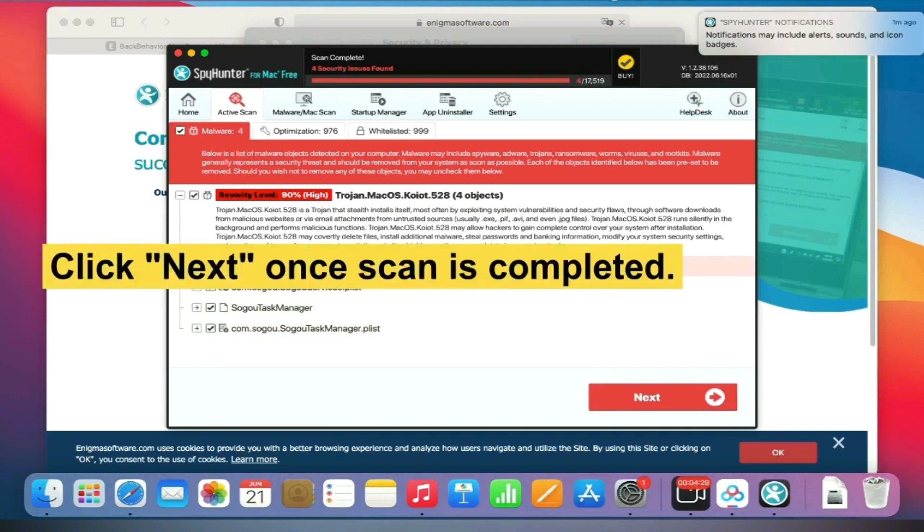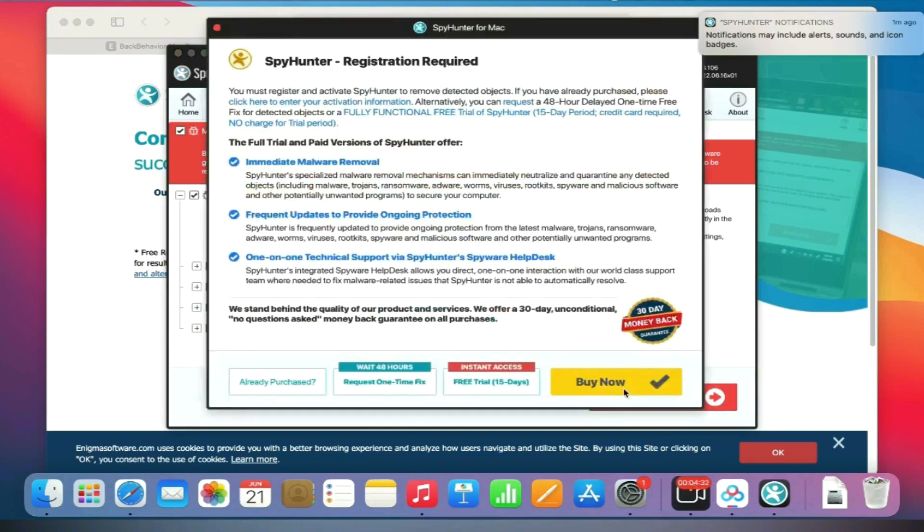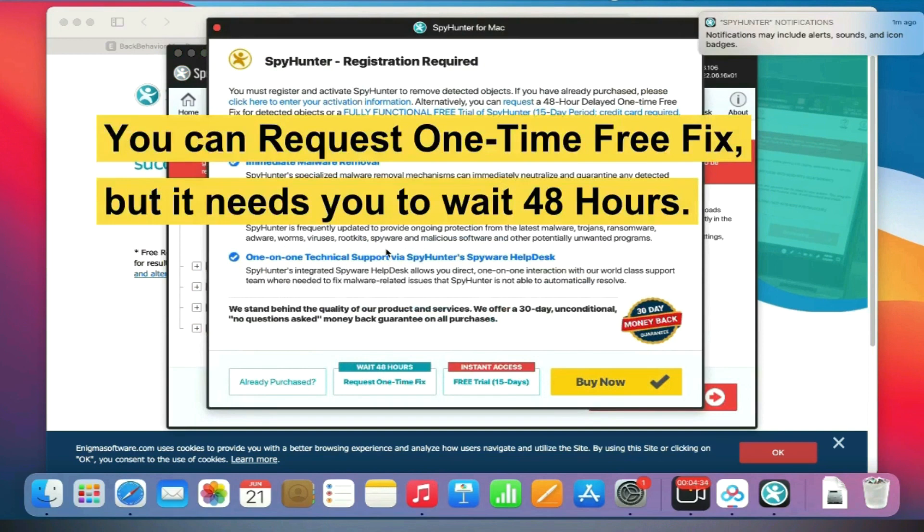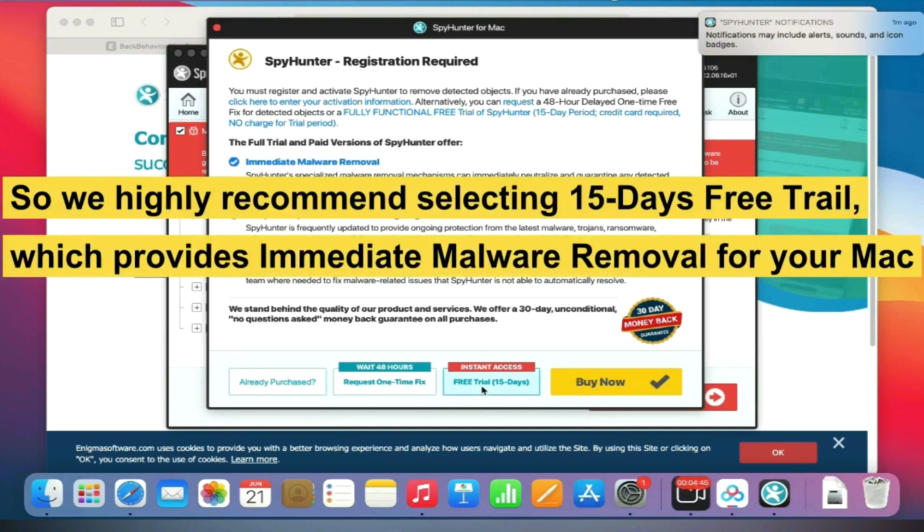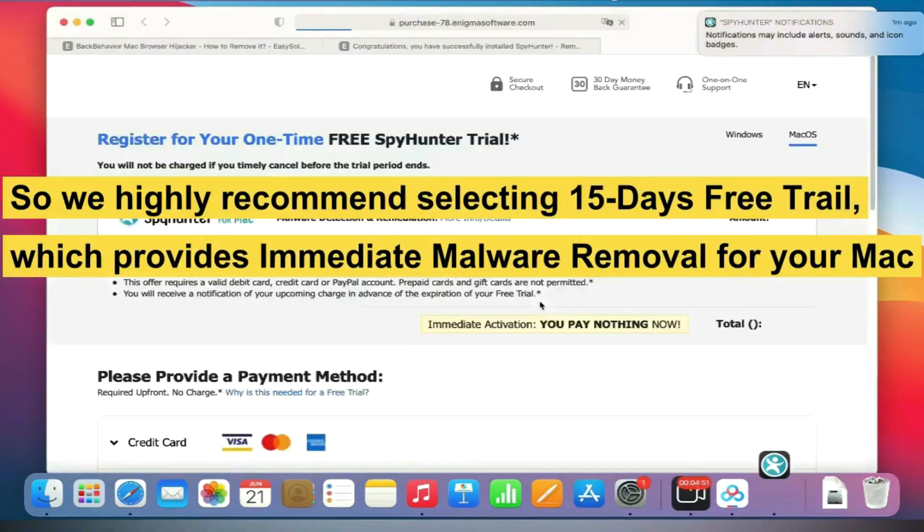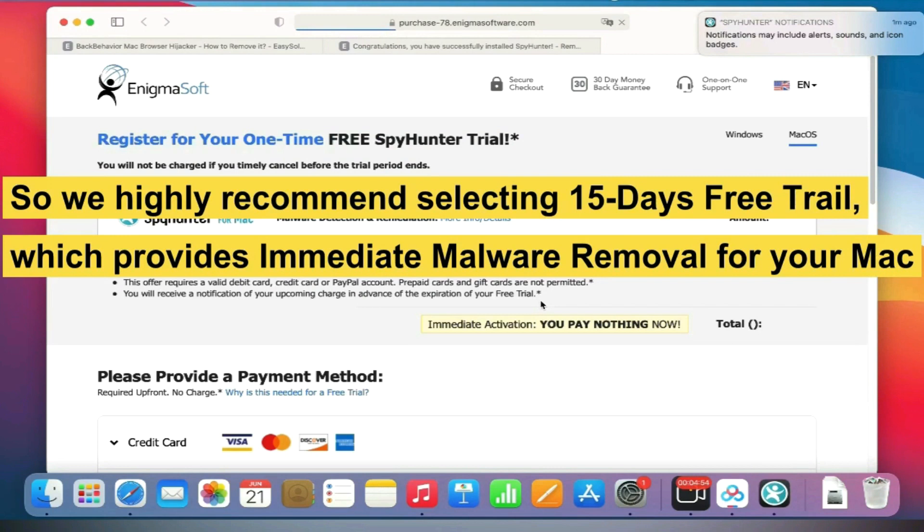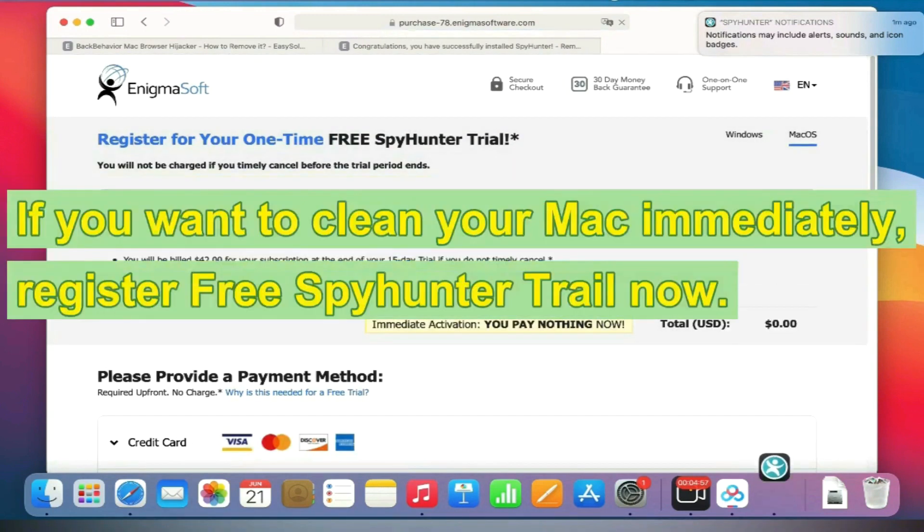Click Next once scan is completed. Now you can request one-time free fix, but it needs you to wait 48 hours. So we highly recommend selecting 15 days free trial, which provides immediate malware removal for your Mac.